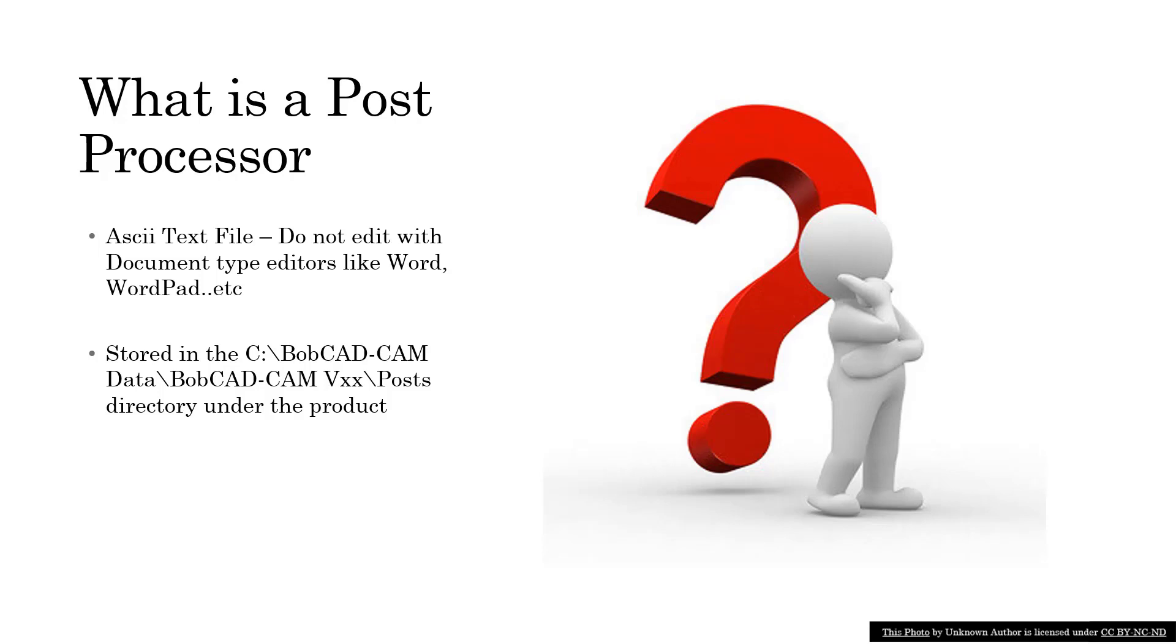Then there'll be a subdirectory for the product version that you're running. Under that product subdirectory there is a Posts directory, and under that directory you have, for example, Mill or Lathe or Mill-Turn, and the post processor files are stored under there.